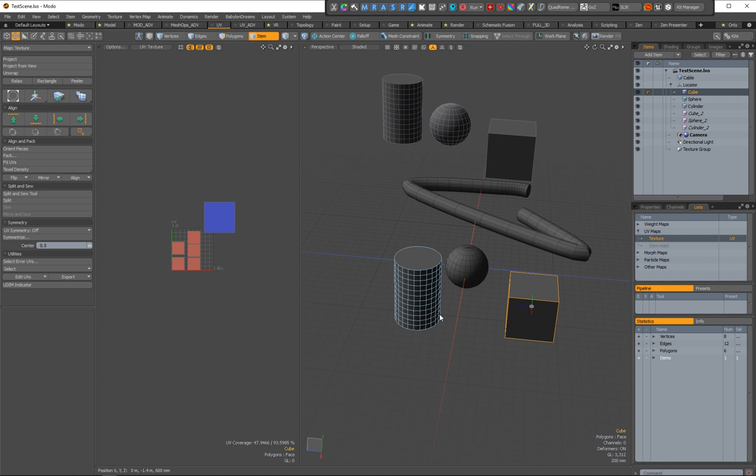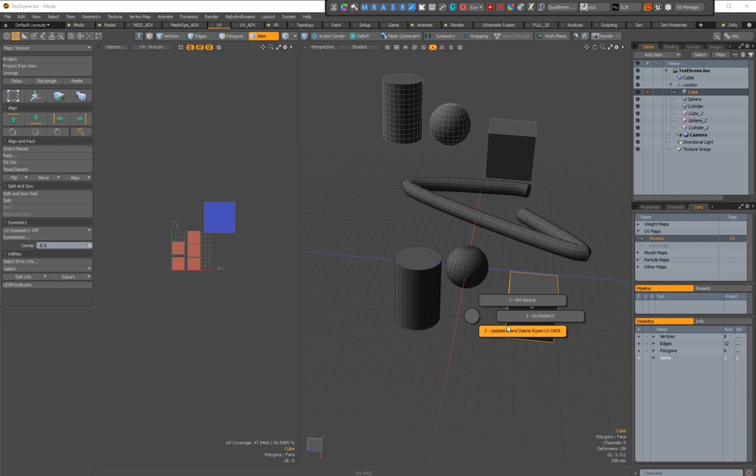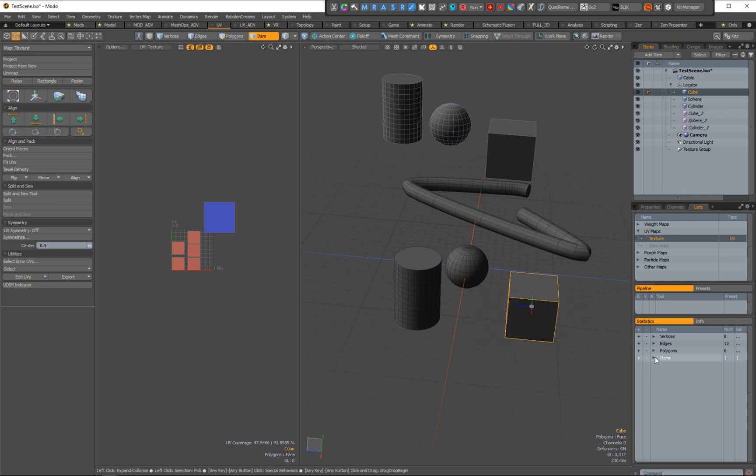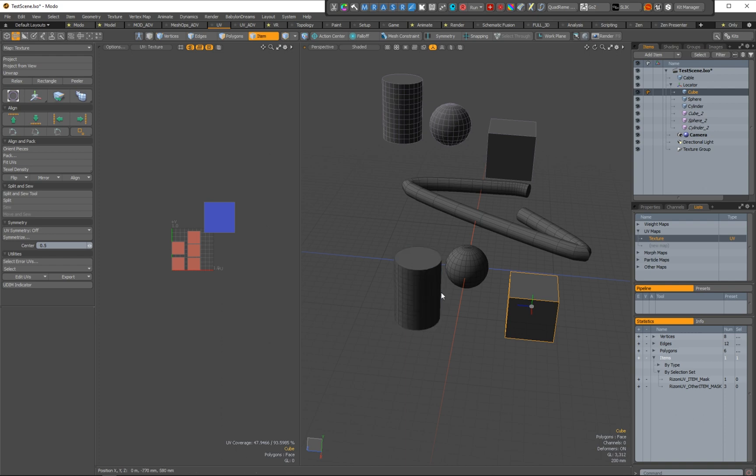The three steps method is taking three different actions. So one is the set source that will add a selection set for this mesh. Okay, and with this here you can say, okay, I will export this.